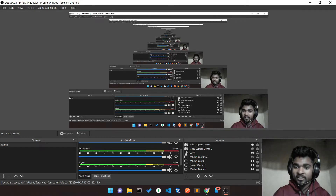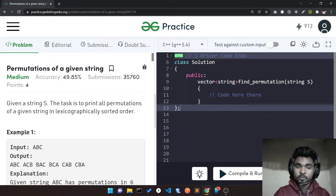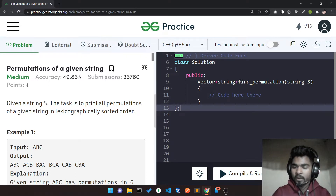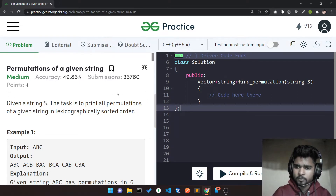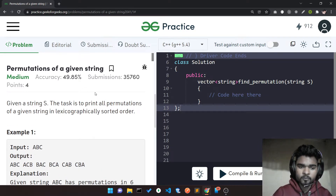Hello guys, we are back with another GFG problem. Today's problem is permutation of a given string. It's a medium question and it's a most asked question in Amazon, Cisco, Microsoft, MacQ Software, OyoRoom, and lots of top MNC companies. It's a highly asked question, so let's see what the question actually asks.